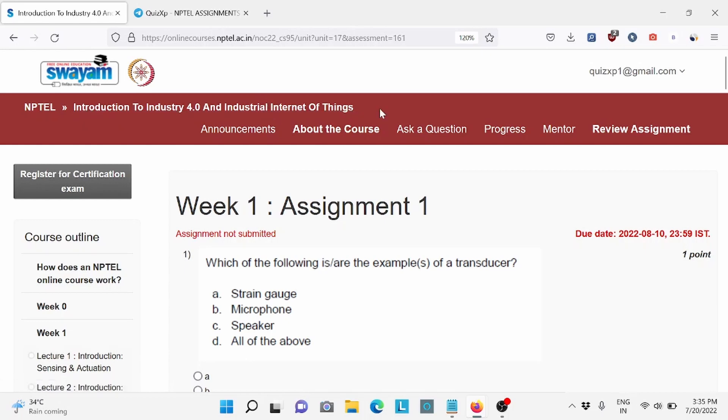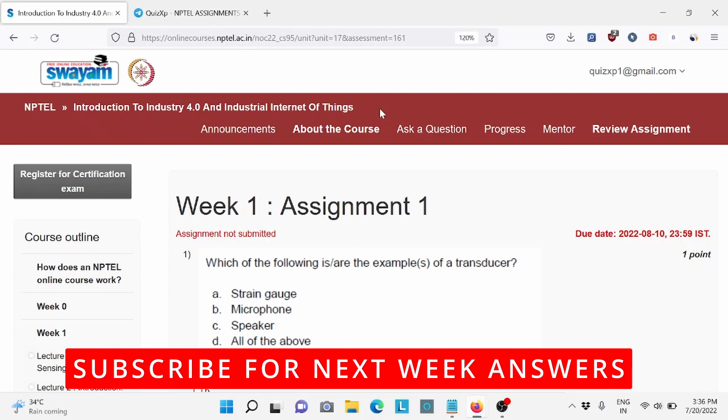Hi everybody, welcome back to QuizXP. Today we are going to solve Introduction to Industry 4.0 and Industrial Internet of Things Week 1 assignment, and the due date for this assignment is 10th of August. So make sure to do it by then. Also subscribe to our channel for upcoming week assignment answers.